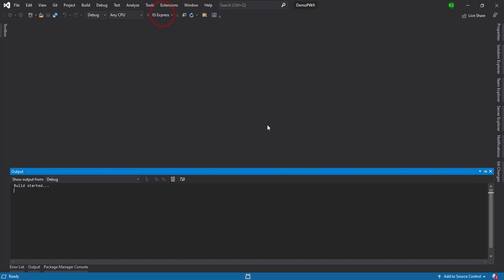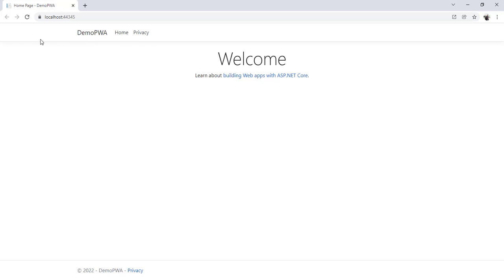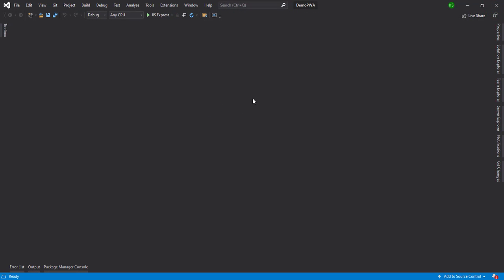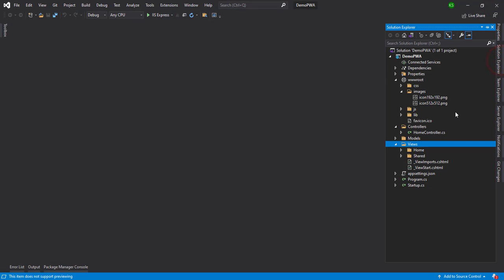Let's run it and see — it's the default template, there's nothing special here. I created one demo PWA project and there is only Home and Privacy — just the default template given by the ASP.NET Core template. Now we start to convert that application into a PWA.